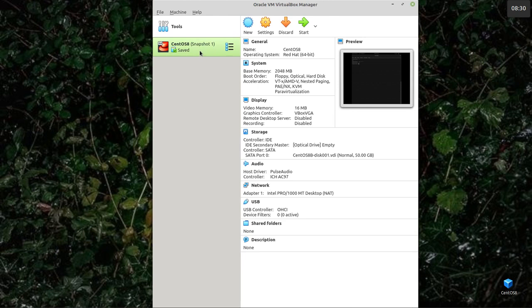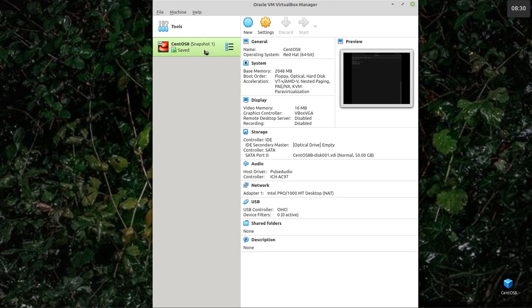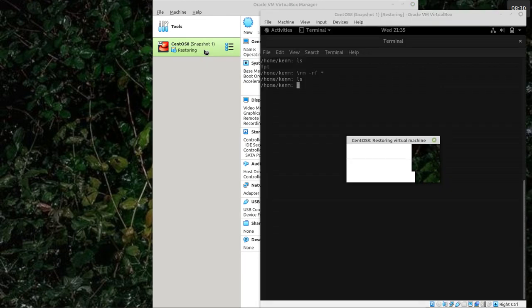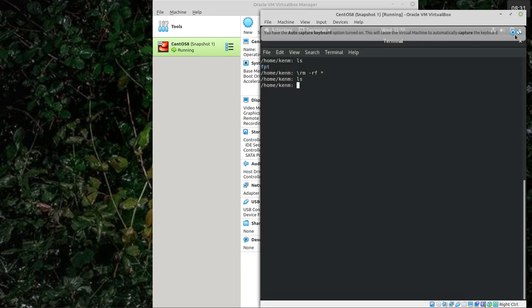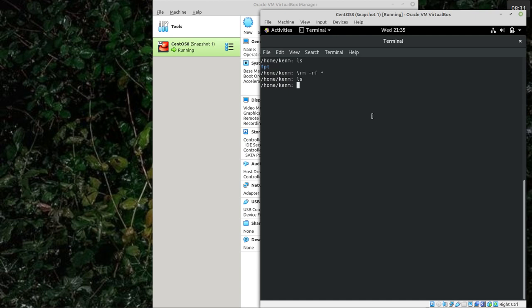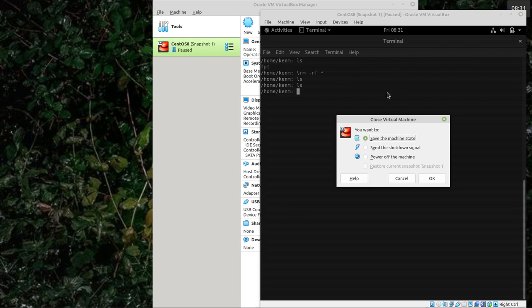I'm assuming you've got VirtualBox installed. I've got it installed here. I've got CentOS 8 running. It's saved, which means if I open it, it comes back as I left it. Give it a minute or a few seconds as it says. If I save that, then next time I want it, it'll open in the same way.